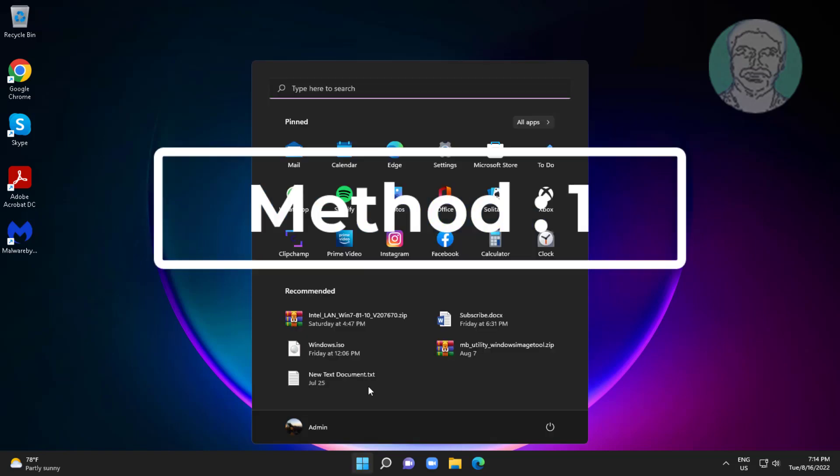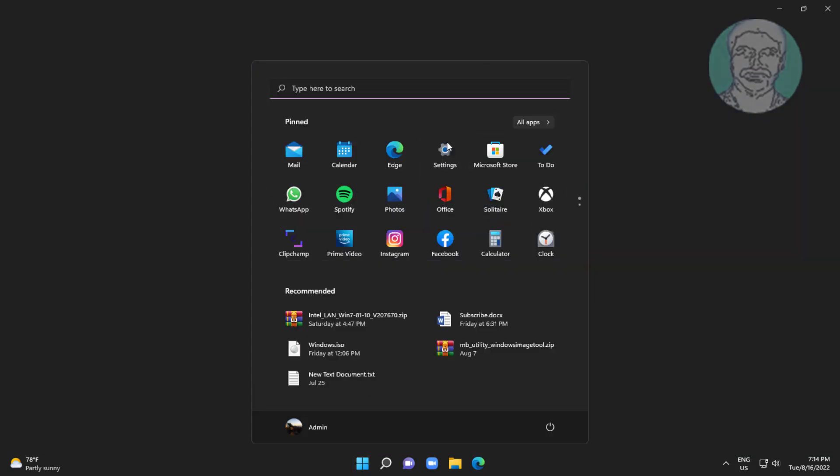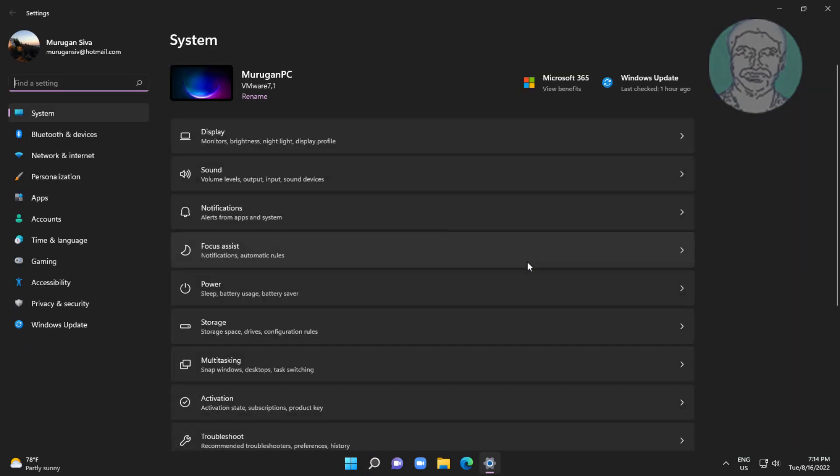First method is click start, click settings, click privacy and security.